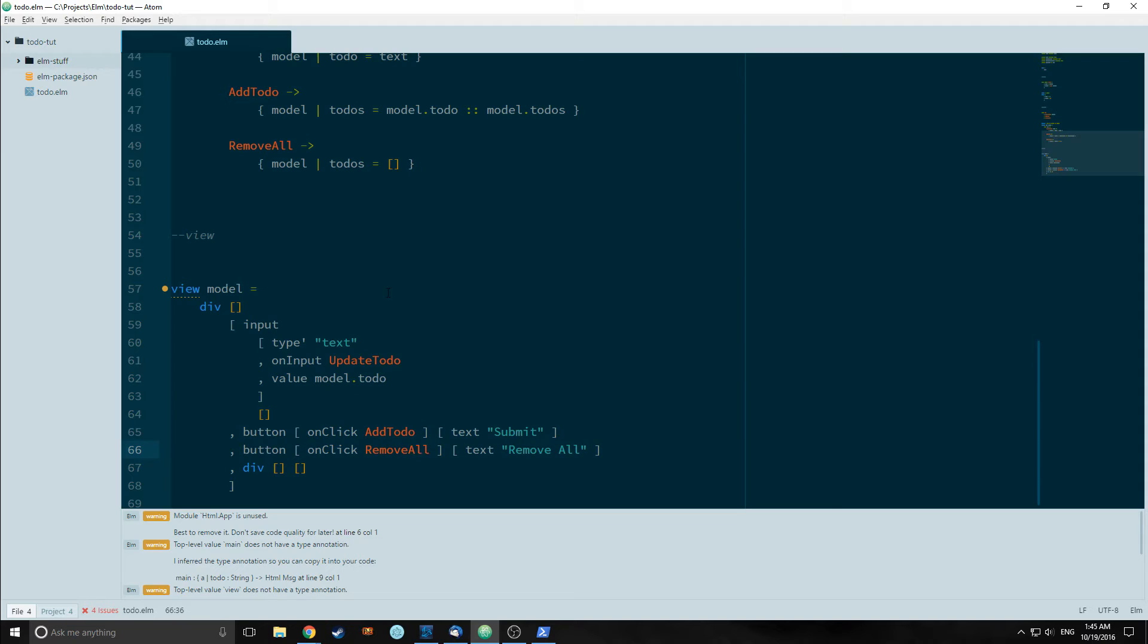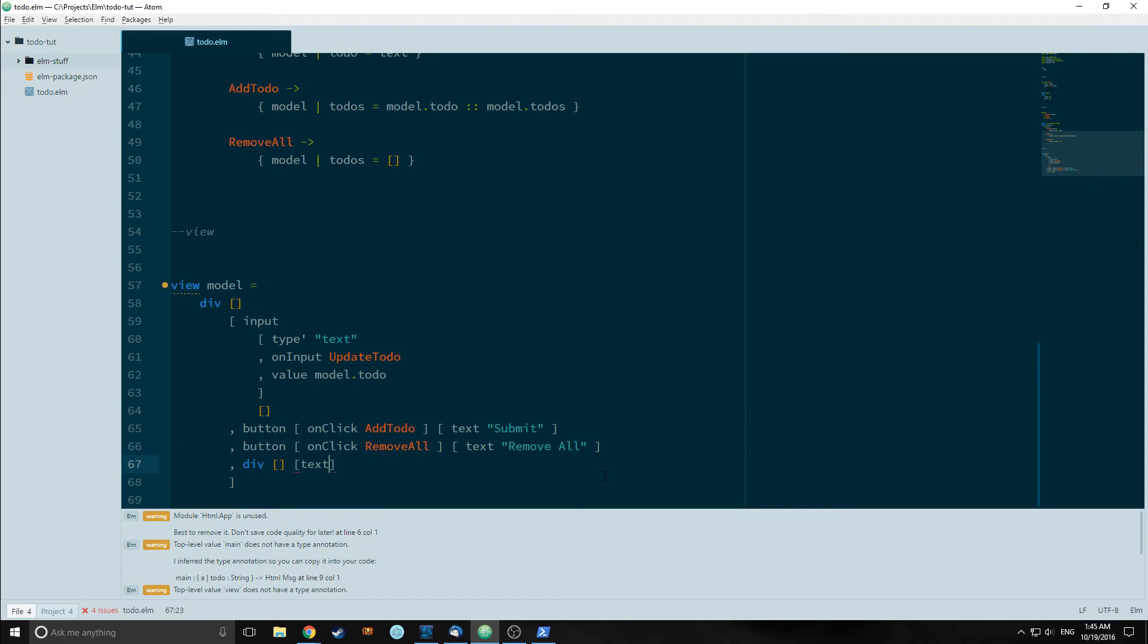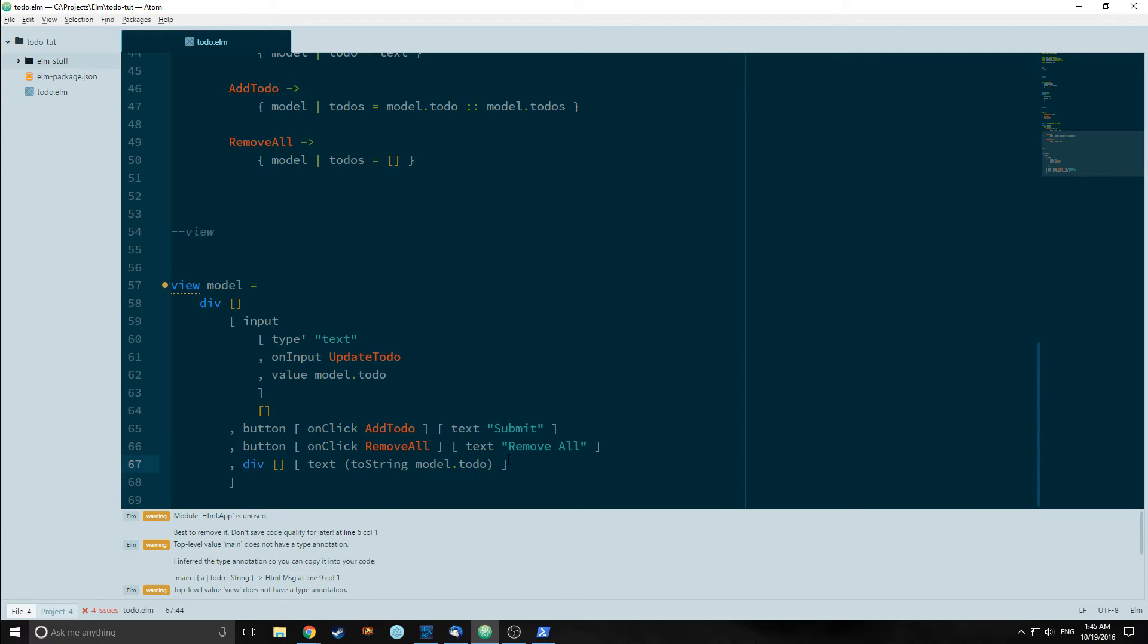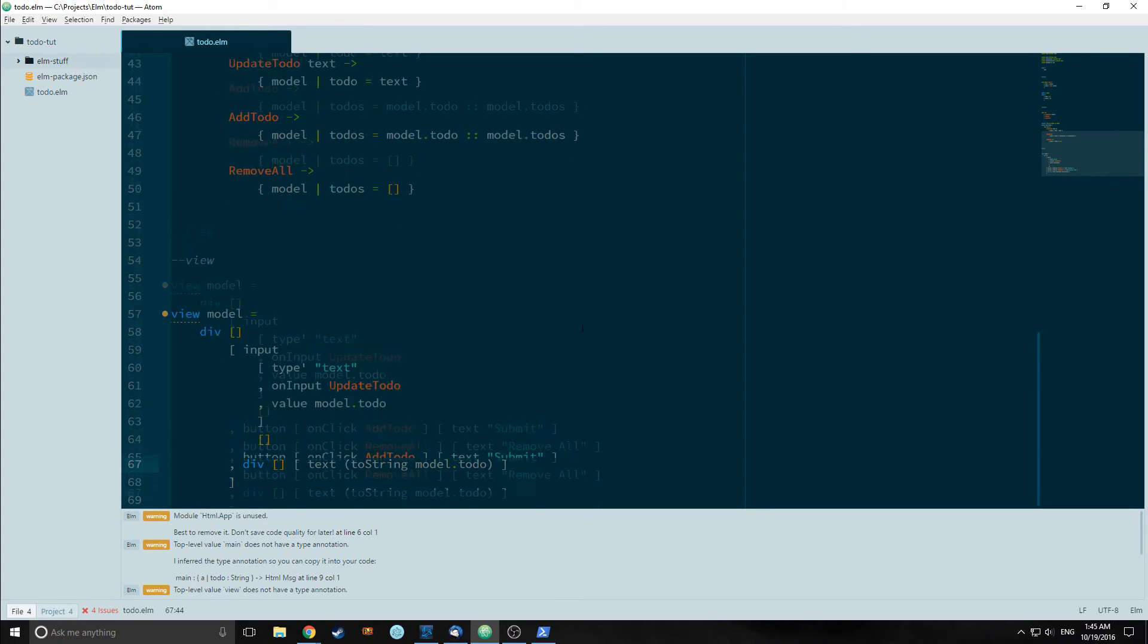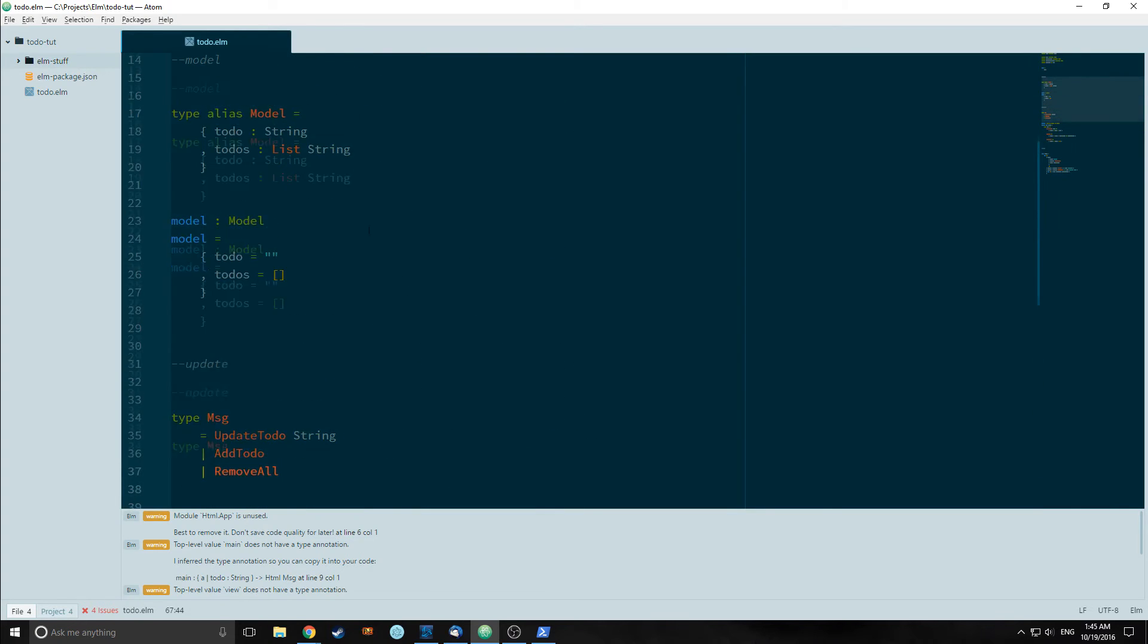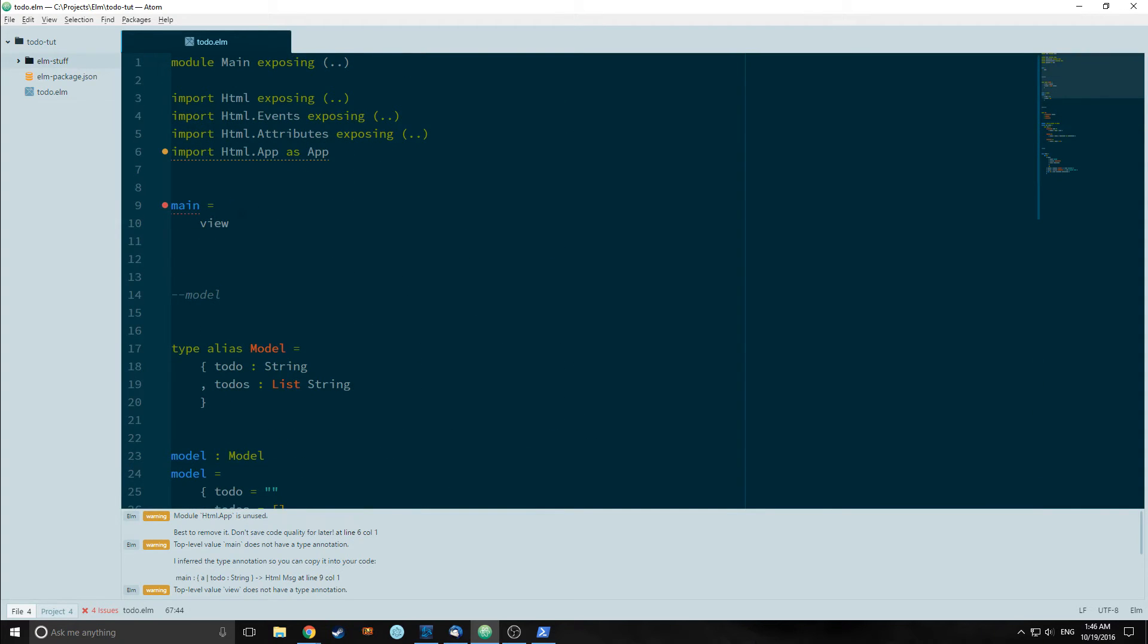If we were to run this program as is, we would actually have problems because it's not actually showing us any feedback that it's taking in the to-do list. Inside our second div we will call toString model.to-dos. And this will show us dynamically as we type in the string inside the input box.